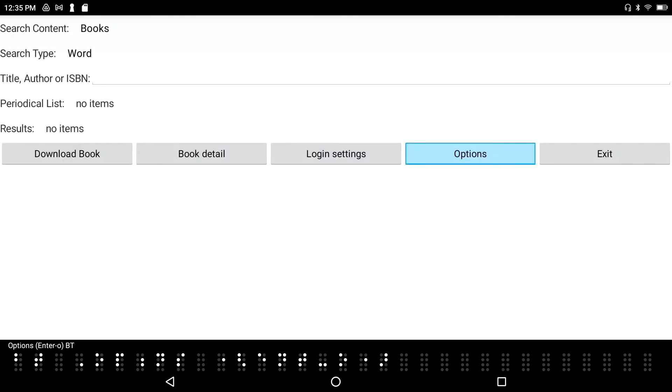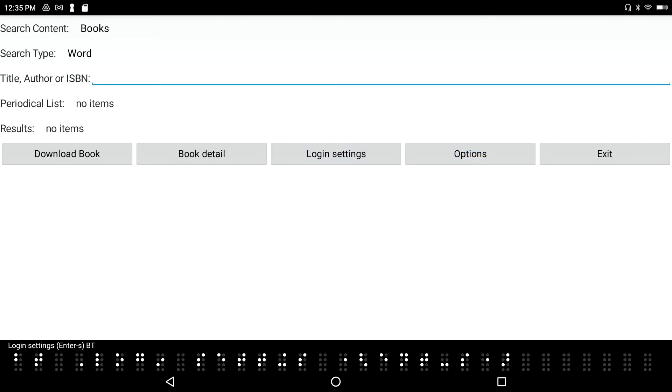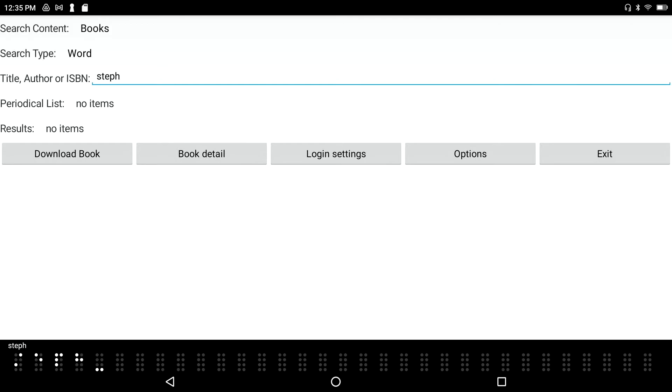I'm going to space tab through this dialogue. Title, author, ISBN edit box. I'm going to type in a title - let's say Stephen King. I'm in contracted braille, so I'll press S-T-E-P-H-E-N. That's the Stephen with the P-H-E-N, and K-I-N-G. Press enter.